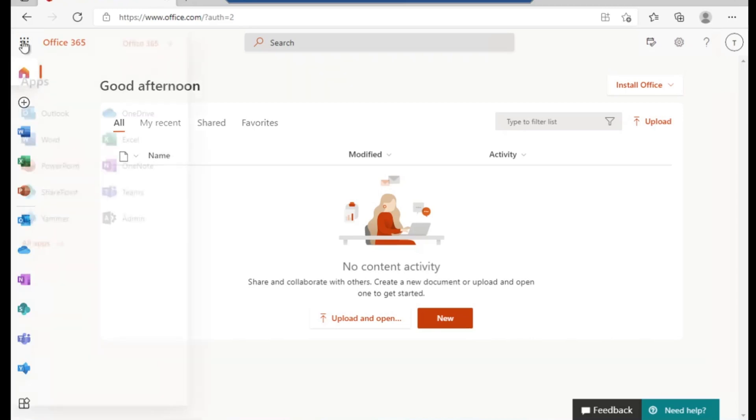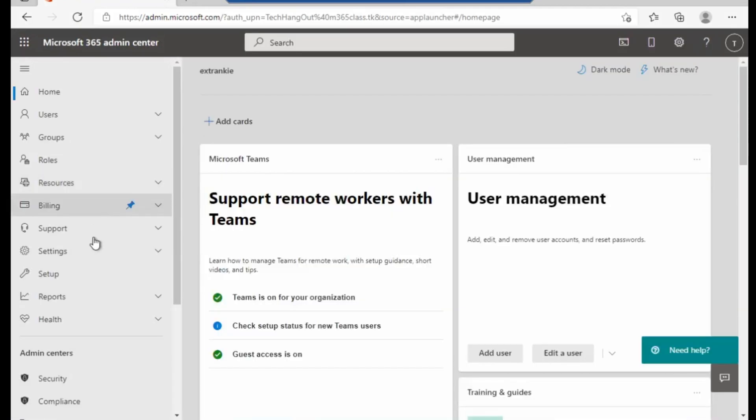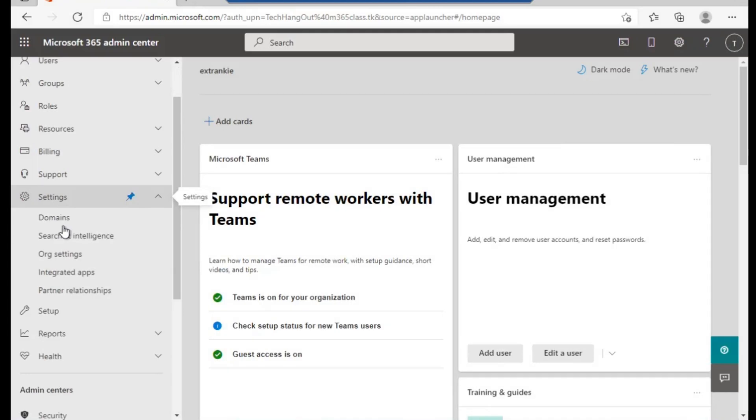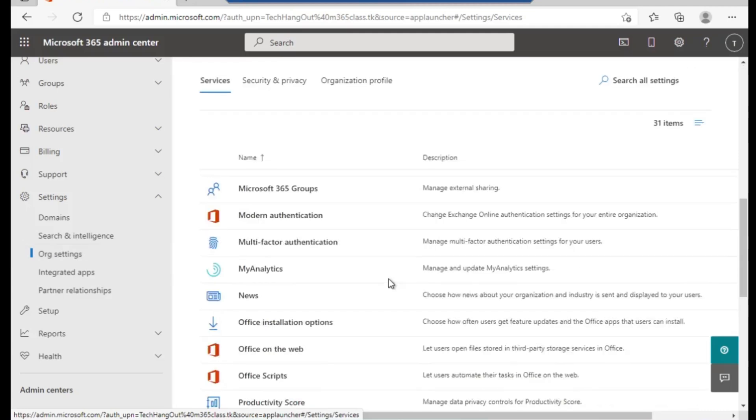Here on my admin portal, I will go to Admin, then from the Admin I would go to Settings, and then Org Settings. From the Org Settings, we'll look for Office installation.